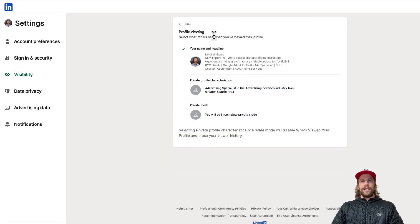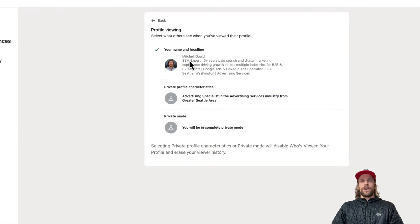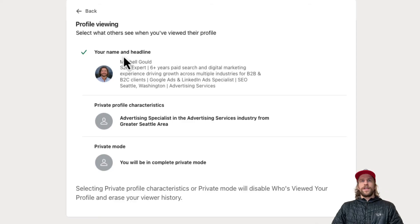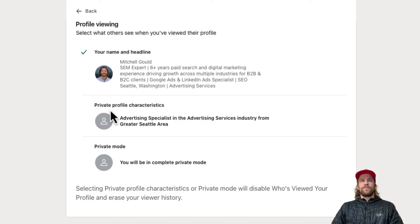We'll click that and there are three different options. You can have your name and headline show — this is what other people will see when you view their profile — or you can have it on Private Profile Characteristics or Private Mode.